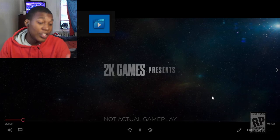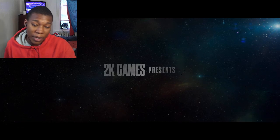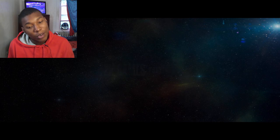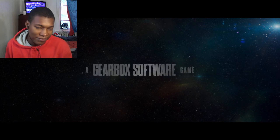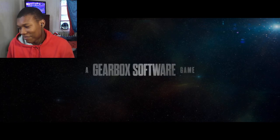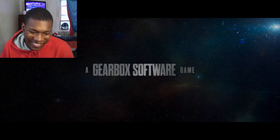Alright, 2K games. This is not actual gameplay, by the way, so let's not, you know. I am excited, though.